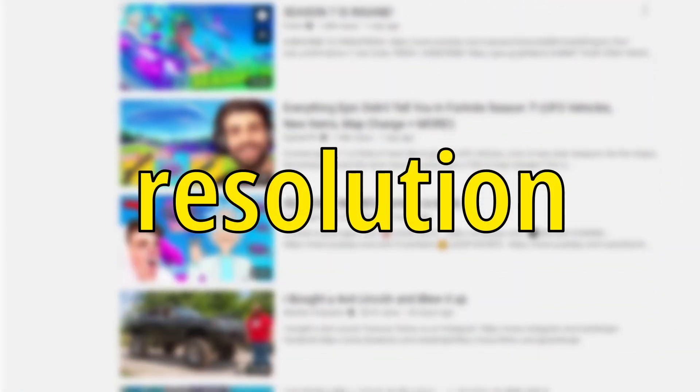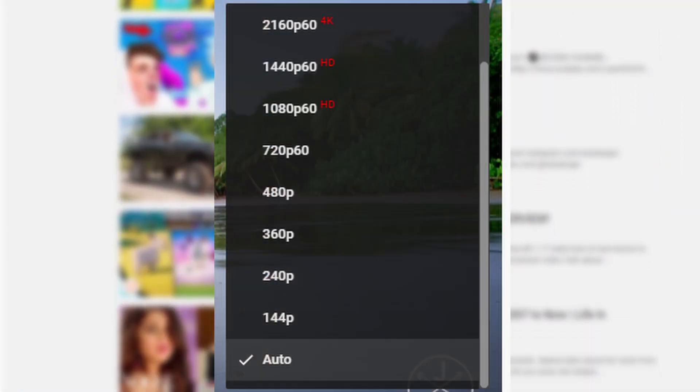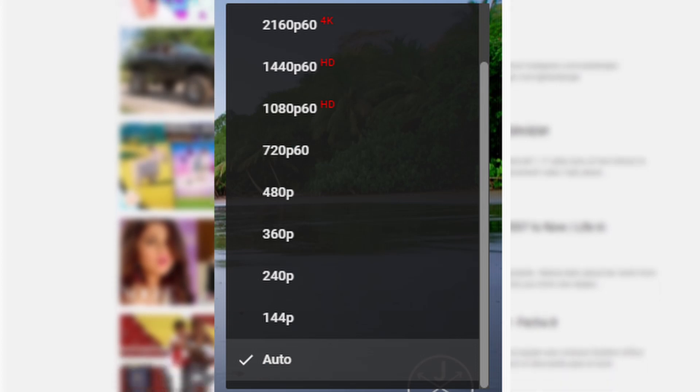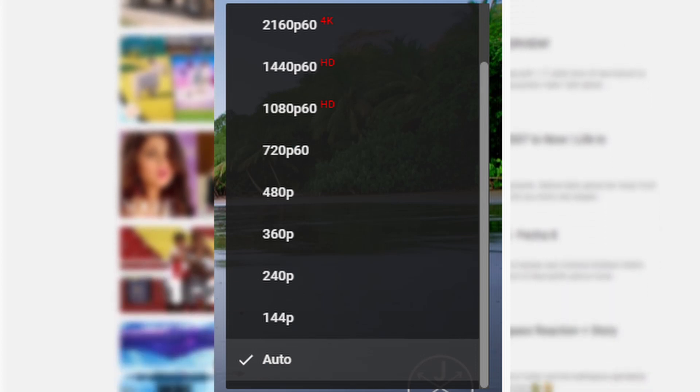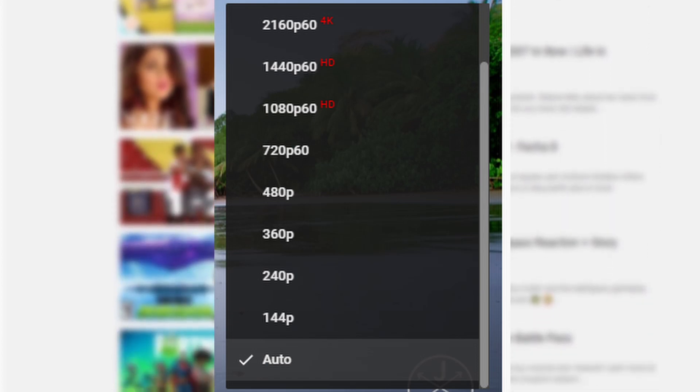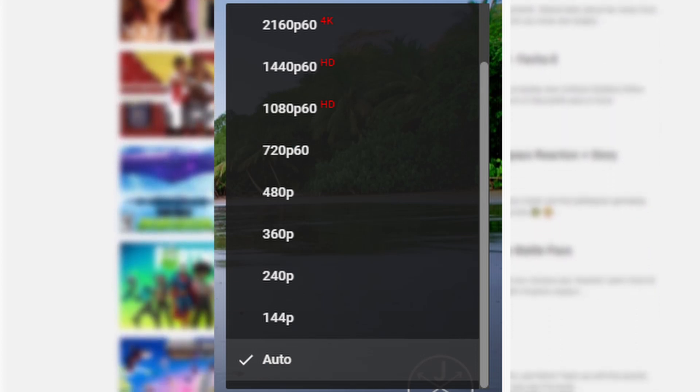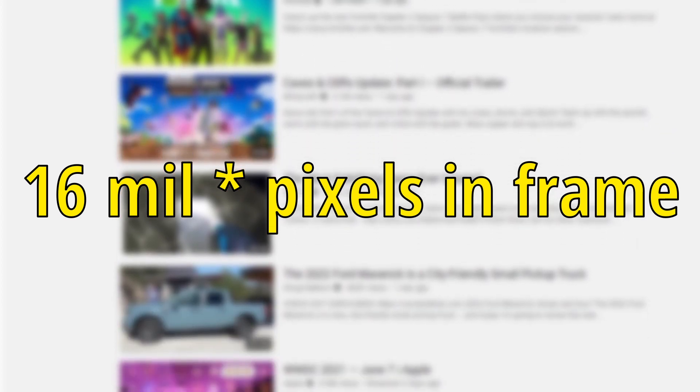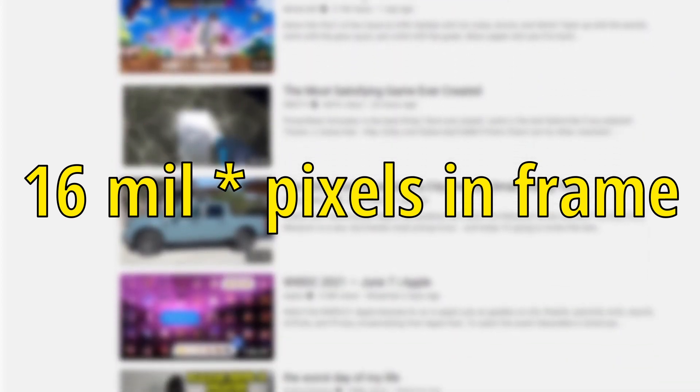Next is the resolution of the video. YouTube supports a wide resolution of videos from 144p to 4K. To find the number of combinations per frame, we would have to multiply 16 million by the number of pixels in a frame.